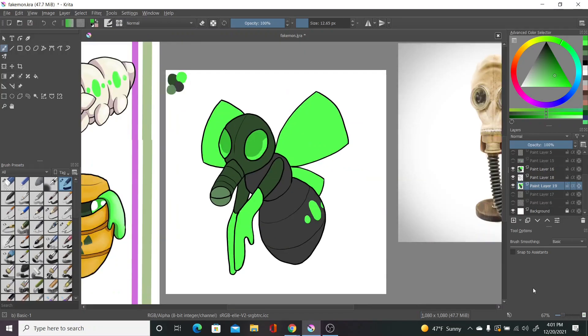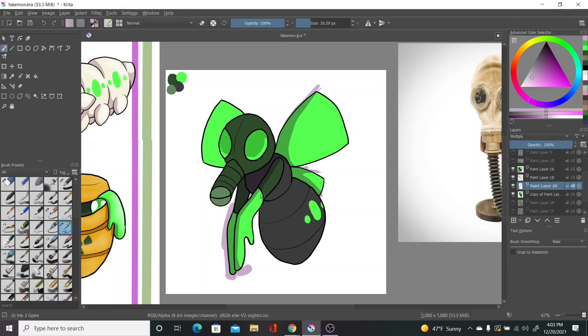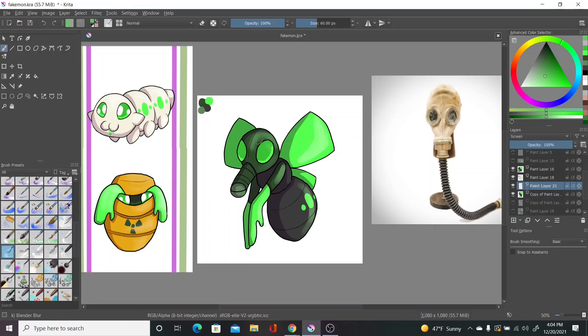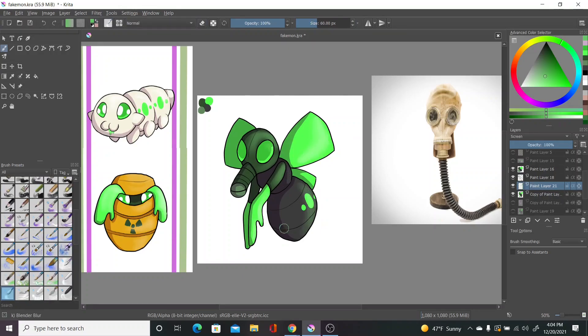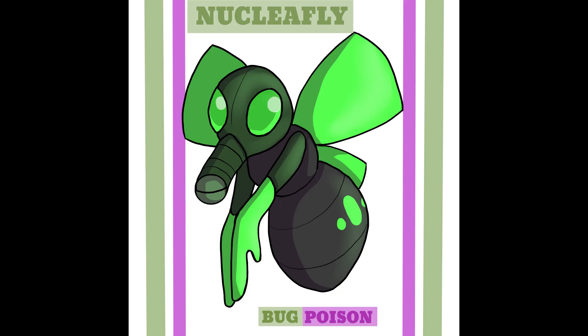And as for abilities, they can either have liquid ooze or swarm with the hidden ability, corrosion. Which I know is kind of Salandit's line's thing, but I thought it was too good to ignore. With that said, here's Nucleefly. Since they are now black, their shiny is now white. It has become full circle.